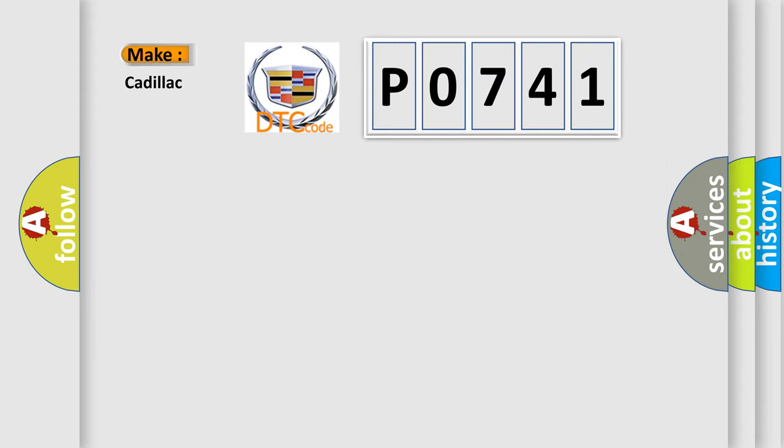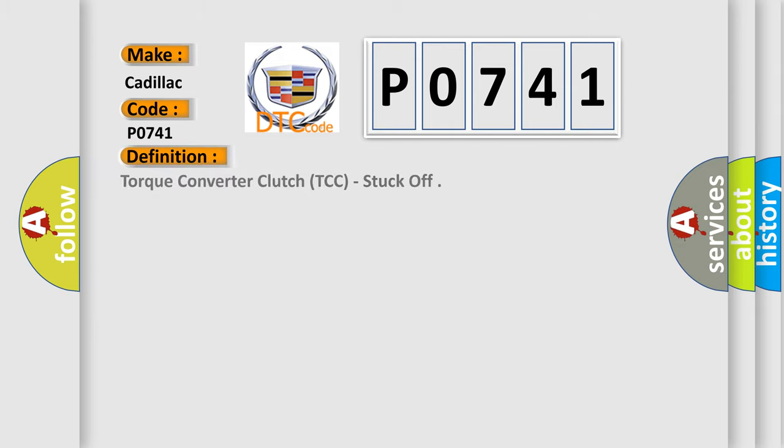So, what does the diagnostic trouble code P0741 interpret specifically for Cadillac car manufacturers? The basic definition is: torque converter clutch TCC stuck off.